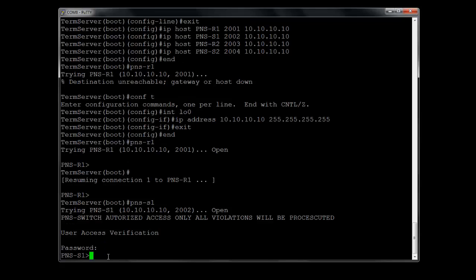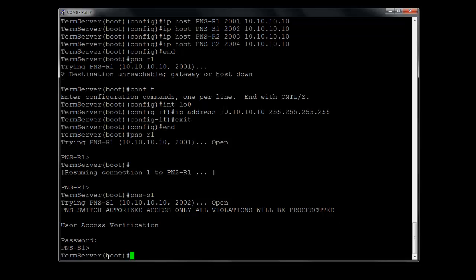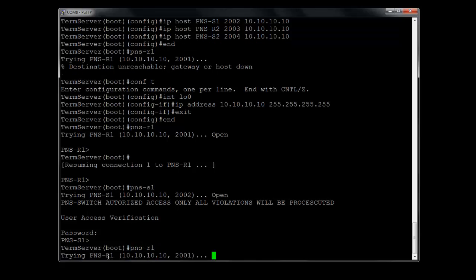So that is basically how you go from one device to another. Now there's another trick that's going to come up and it'll probably catch you. Let's go ahead and try to go back into router one. So we type in the router name. It's not connecting. It's just hanging. The reason being is it's already got an open connection to that device, so it can't make another connection.